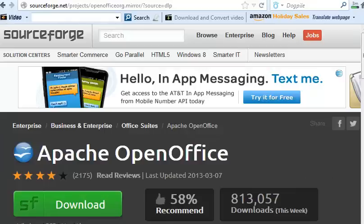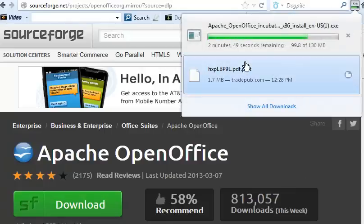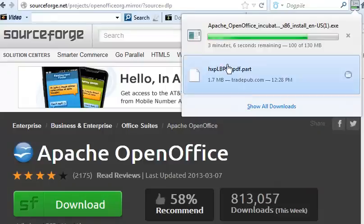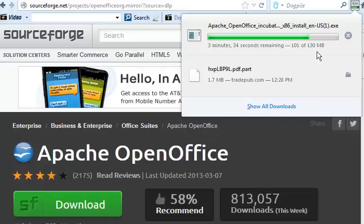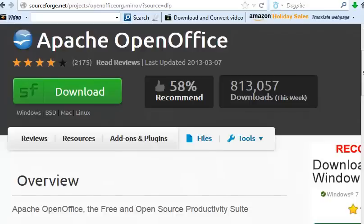Now if you click on this little icon, dynamic icon because it's being updated in real time, you can see 3 minutes 6 seconds remaining 101 of 130 megabytes. It's a large package but it includes presentation manager, word processing, a database manager, spreadsheets.